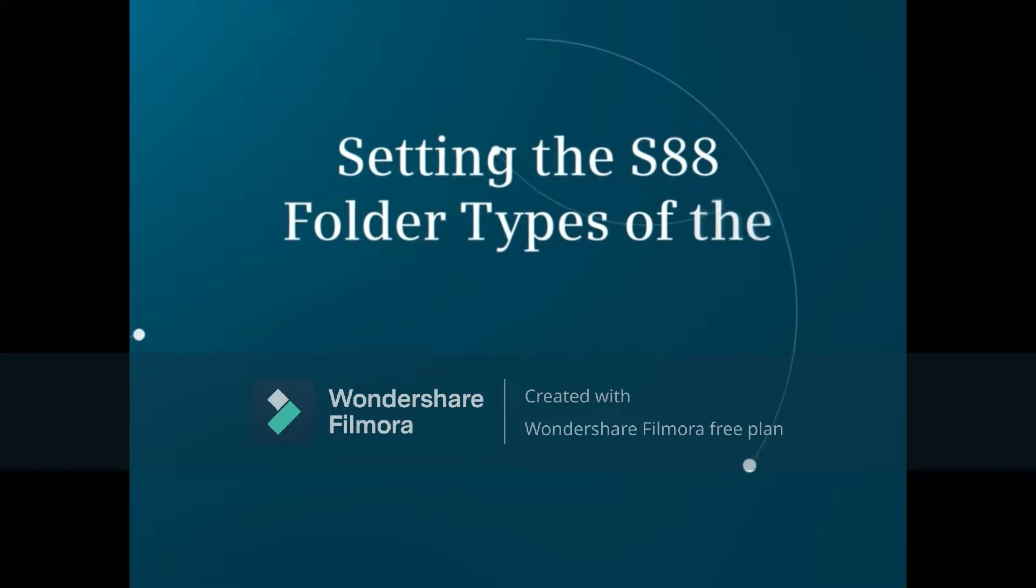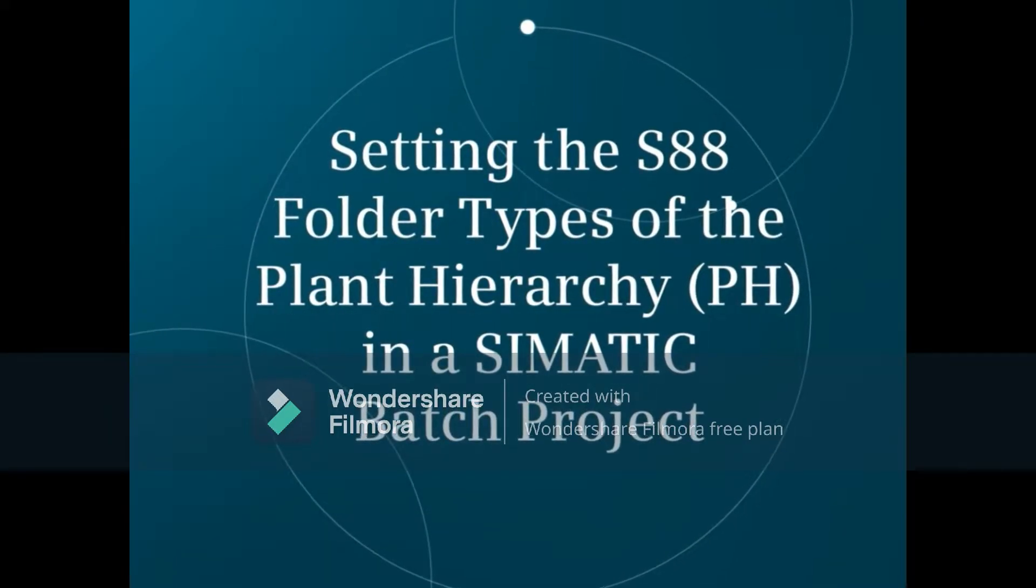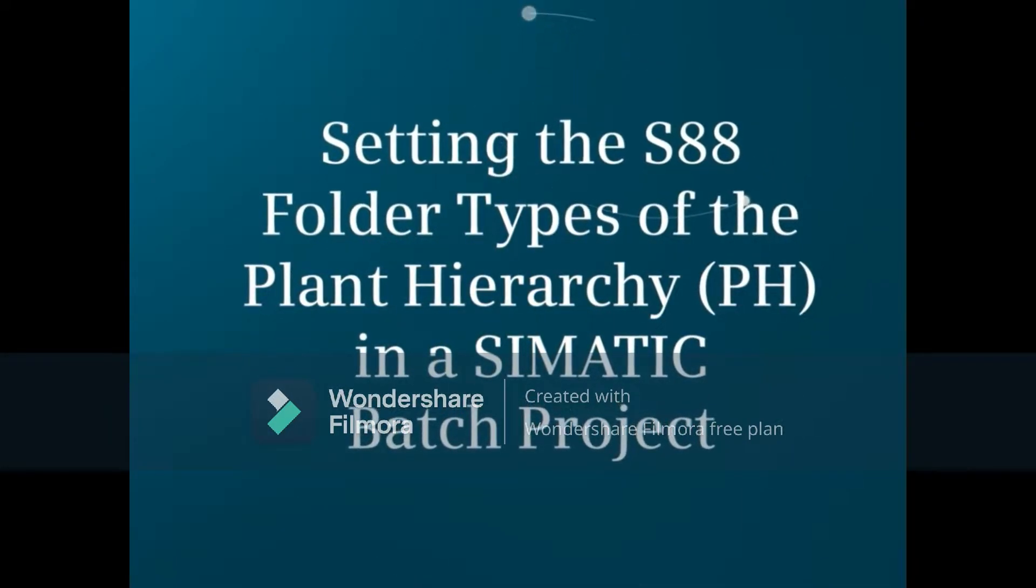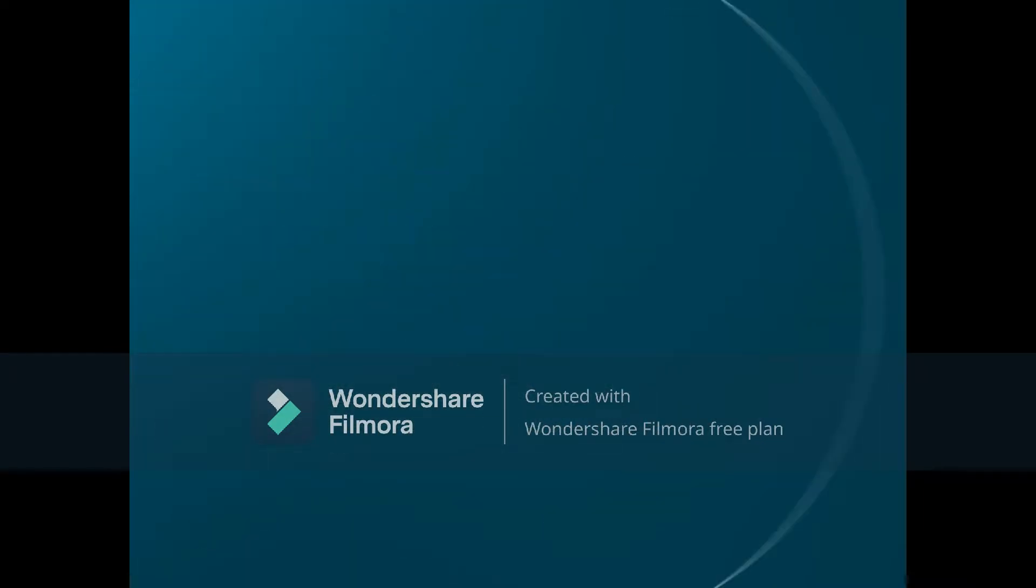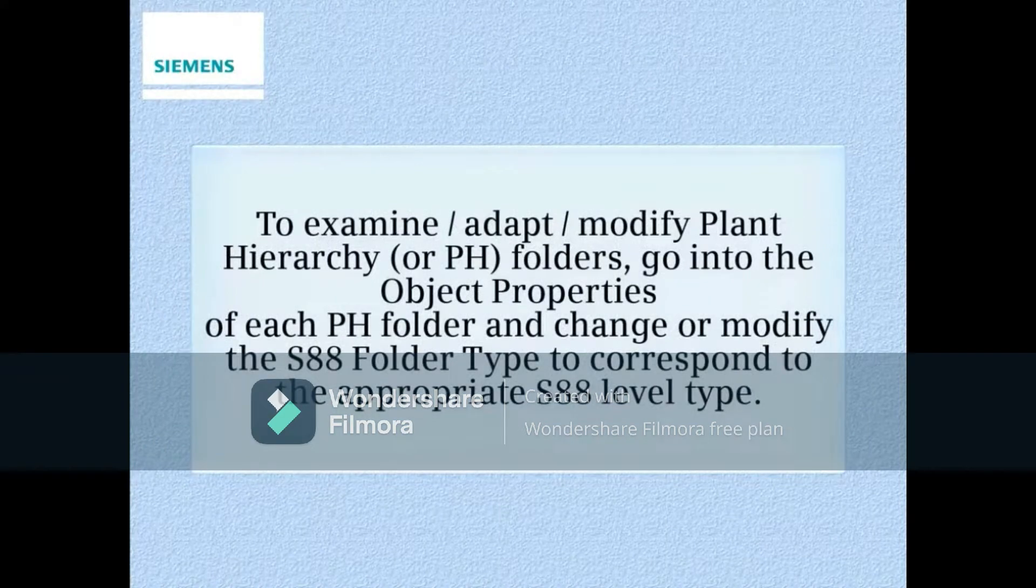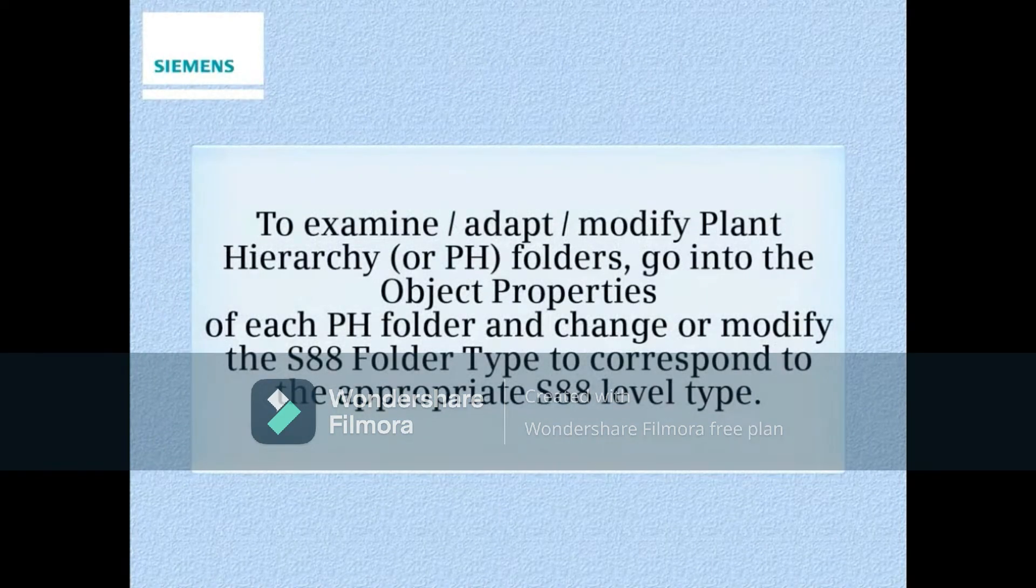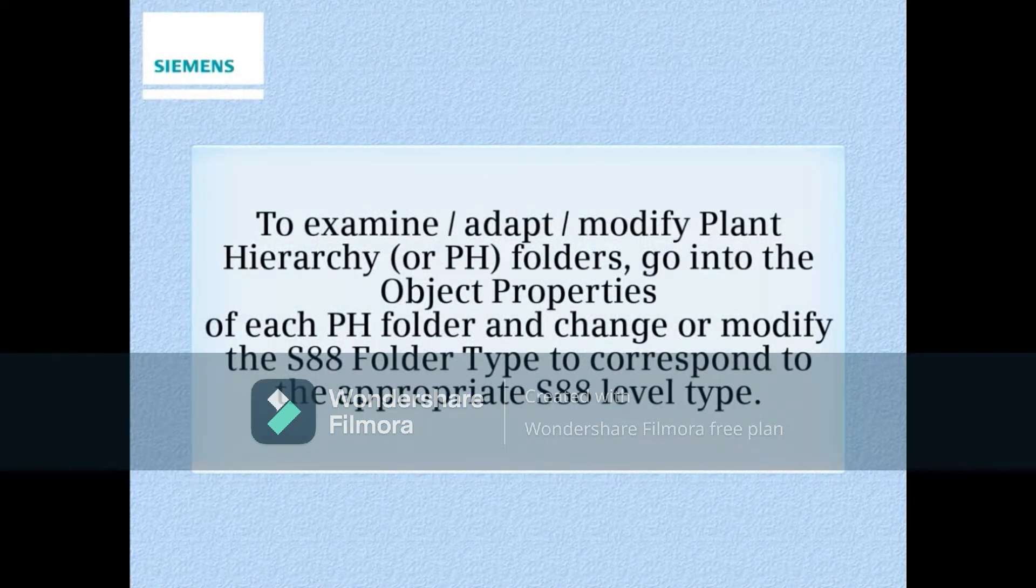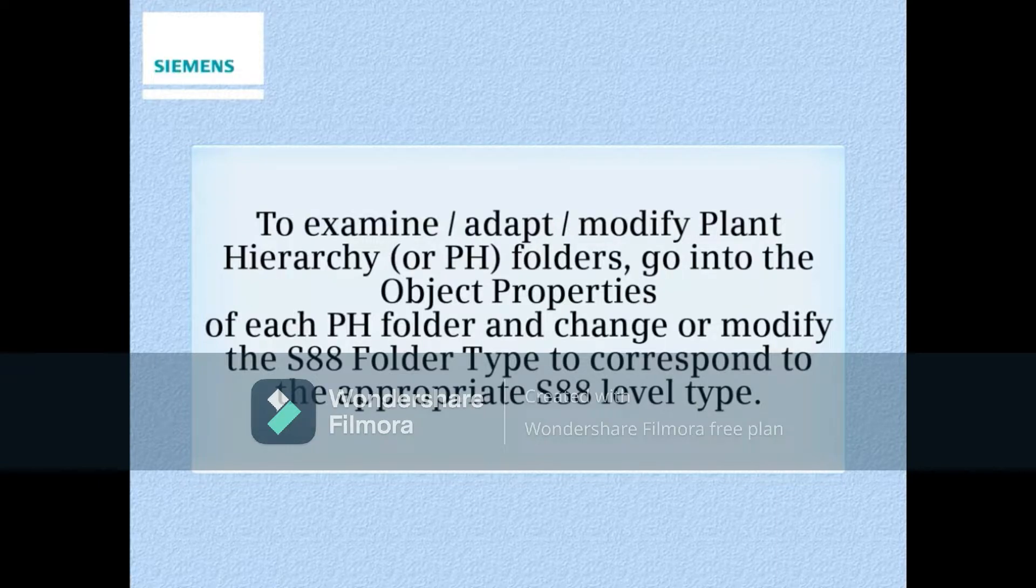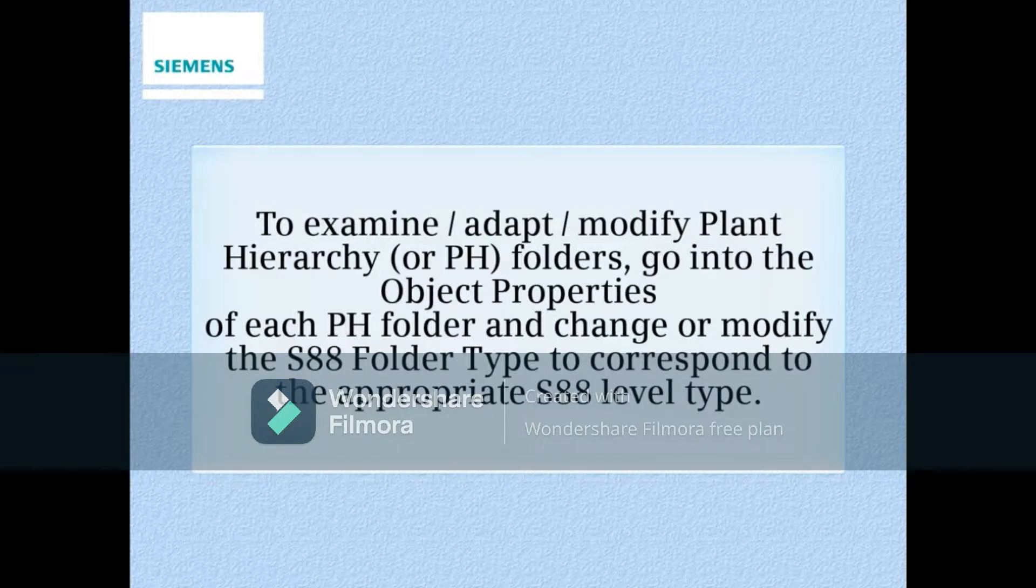This video demonstrates setting the S88 folder types of the plant hierarchy in a Simatic Batch project. To examine, adapt, or modify plant hierarchy or PH folders, go into the Object Properties of each PH folder and change or modify the S88 Folder Type to correspond to the appropriate S88 level type.